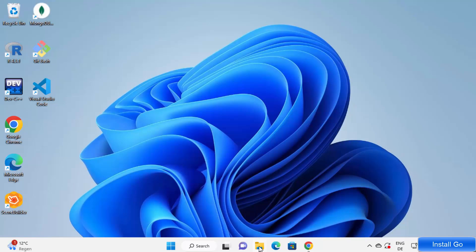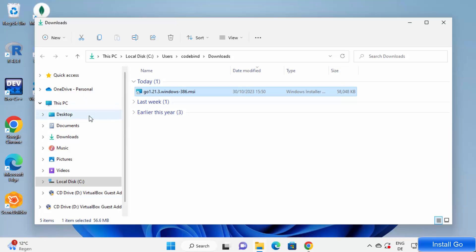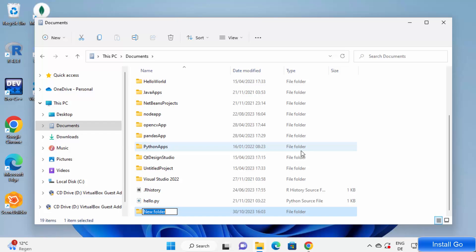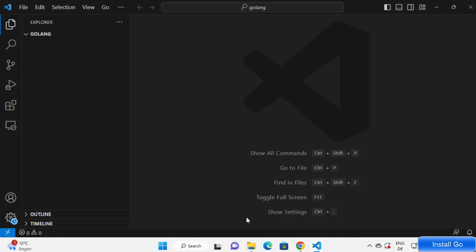First of all, we are going to create a project folder for our Golang. I'm going to go to the Documents folder and create a new folder inside it. You are free to choose any location. I'm going to create a folder called 'Golang' and then press Enter. Then I'm going to go inside this folder, right-click, click on Show More Options, and then click on Open with Code, which is going to open this folder in Visual Studio Code.